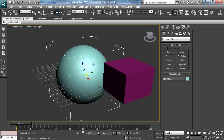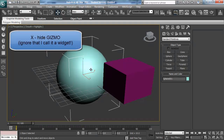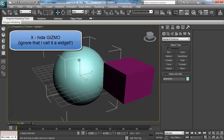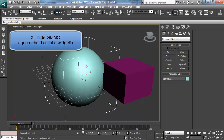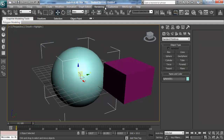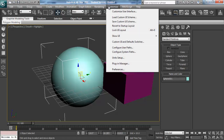Another key that's annoyingly easy to press is X, which hides your widget. So if you've got something and you want to move your objects, it'll still work but it's much easier seeing the widget. The X key toggles the widget on and off — that's what the widget is called.